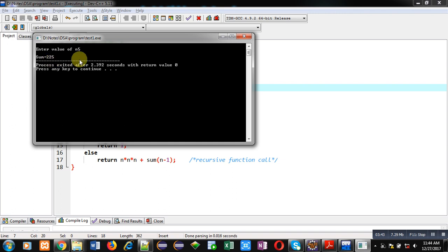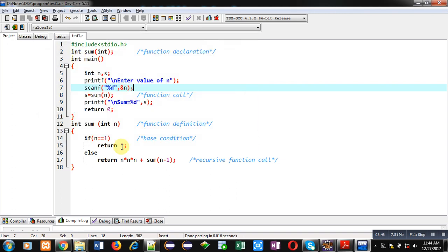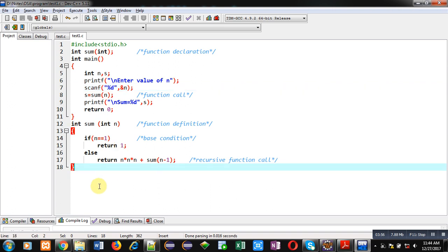If you calculate this on your own like 1 cubed plus 2 cubed plus 3 cubed plus 4 cubed plus 5 cubed, the result will be the same. I hope with this example you've understood how to calculate the sum of cubes of natural numbers using recursion in C.